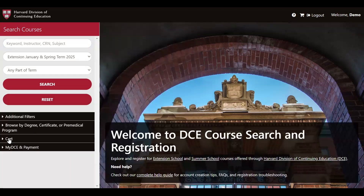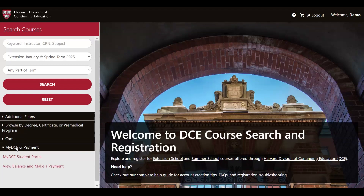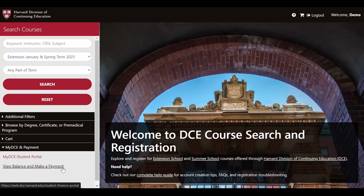Below cart, you'll see a drop-down labeled MyDCE and Payment. The expanded menu will show two links. The first link will take you to your MyDCE student portal. The next will take you to our financial services portal, which is the place to view your tuition balance and make a payment. Now that we've talked through these different search options, let's see the registration process in action.